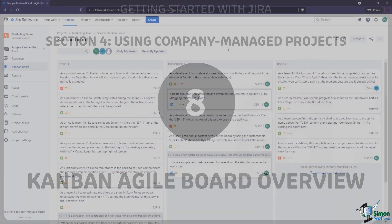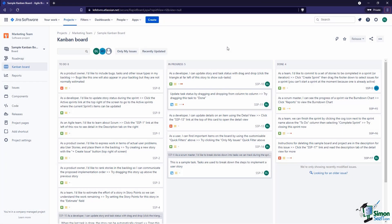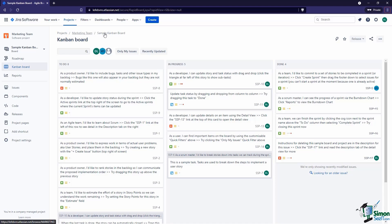In this video we'll get an overview of a Kanban agile board in Jira. So this is what a Kanban board looks like in Jira. Up here at the very top we have the breadcrumb, which shows the location of the board itself — we have a link to the board, a link to the project the board lives in, and a link to all of our projects, so we can see where this is located.